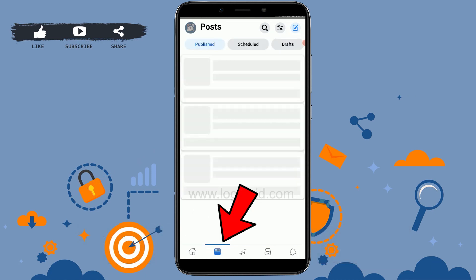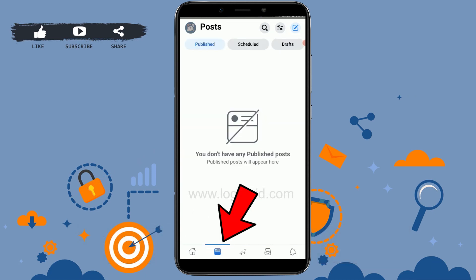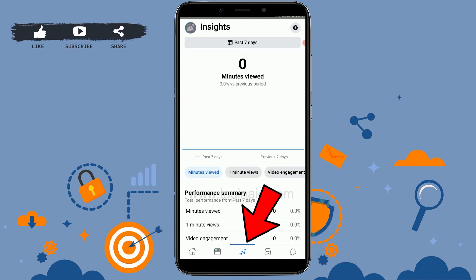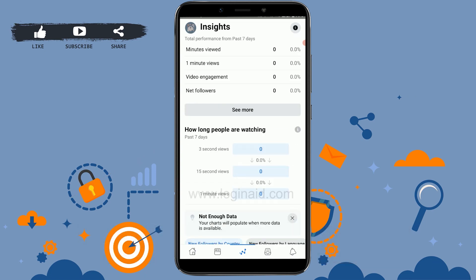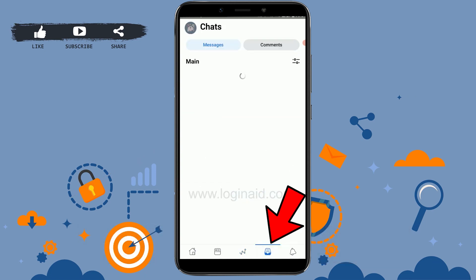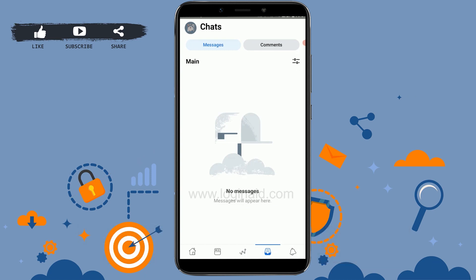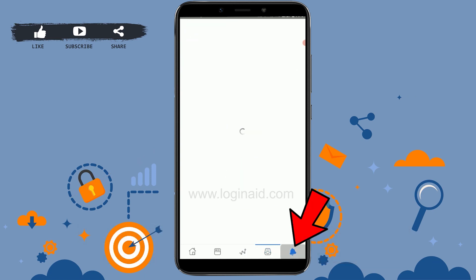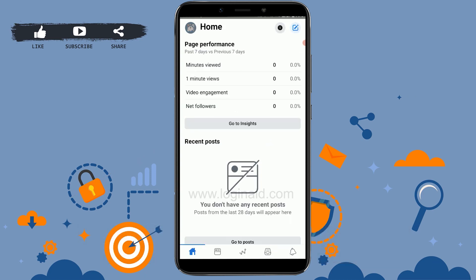On the home page, the news feed or posts section is where you will find all the published posts of your Facebook. The insights section shows the likes, comments, and engagement on your Facebook posts. The chats section is where you can connect with your audience through messages, and there's also a notification bar.